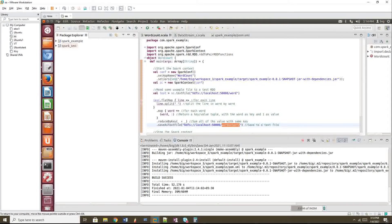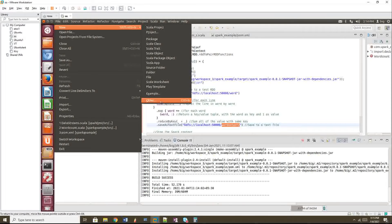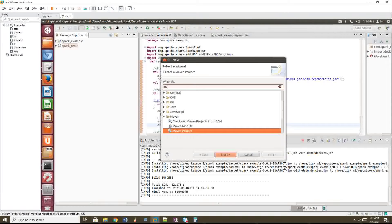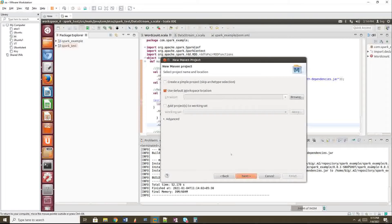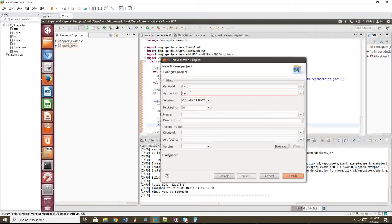I'm going to show you Scala here. Go to File > New and you'll see an option called 'Other'. Choose Maven Project, then click Next. You'll see an option 'Create a simple project' - just click that and then Next. You can give a name like 'test', and the artifact ID is also 'test'. Group ID and artifact ID are important in a Maven project structure.